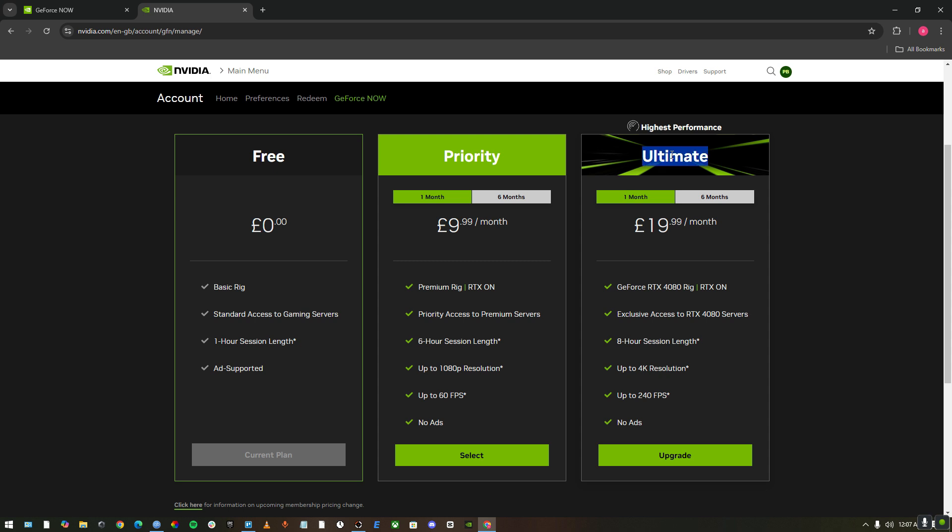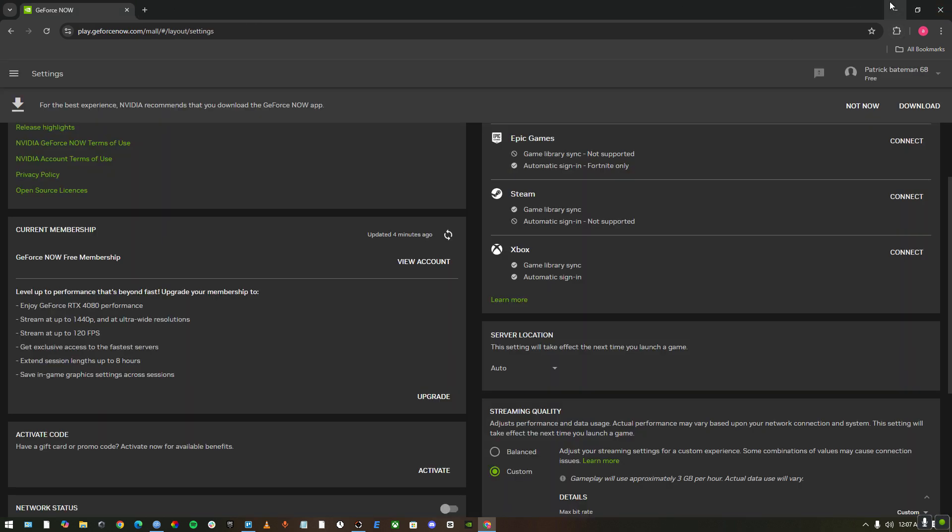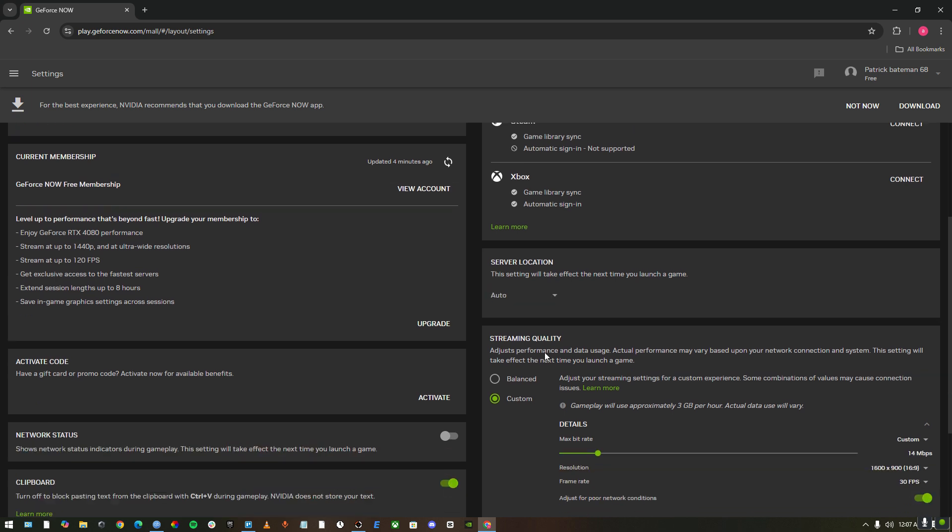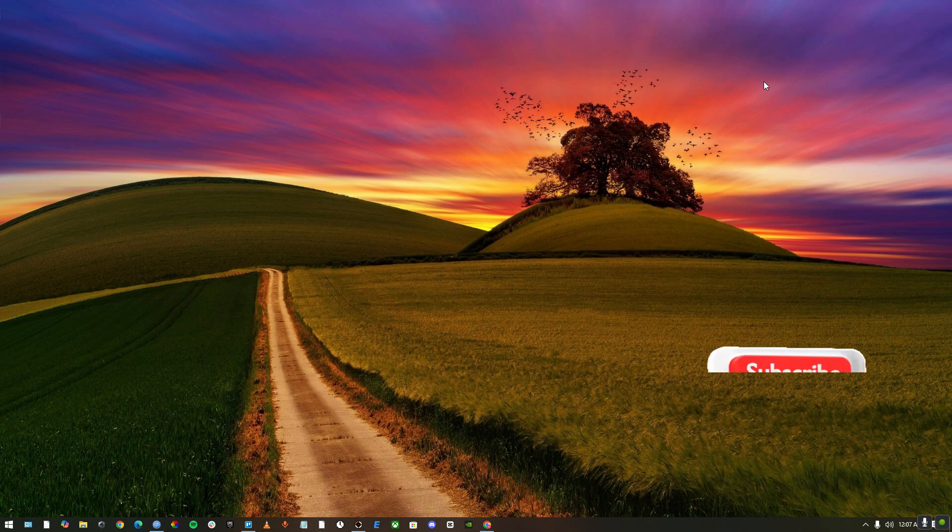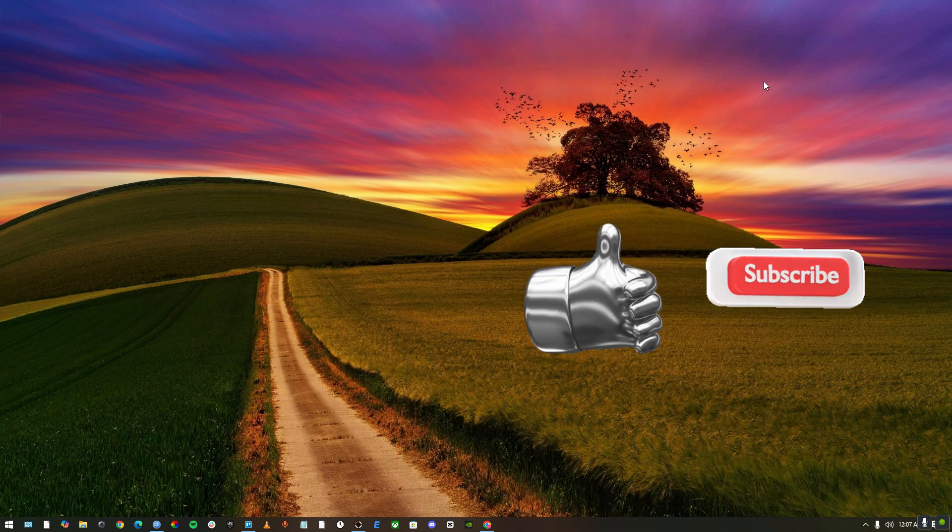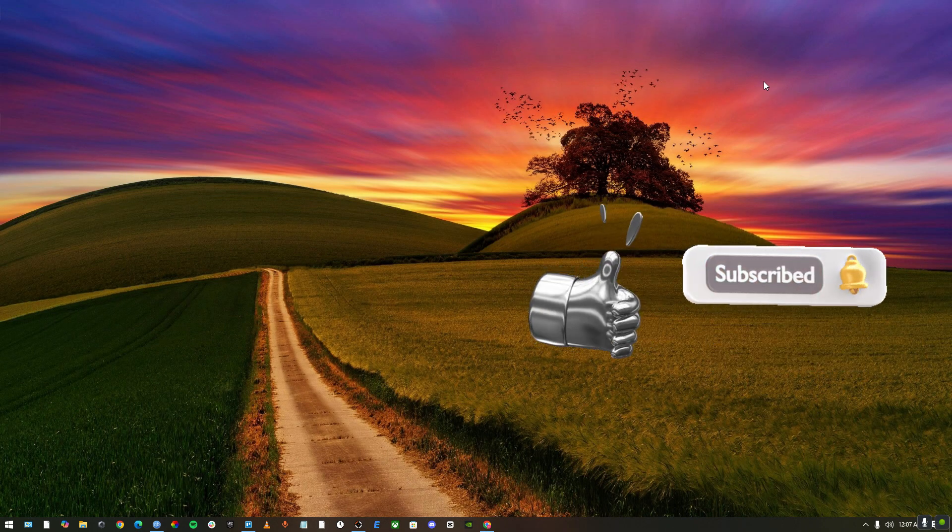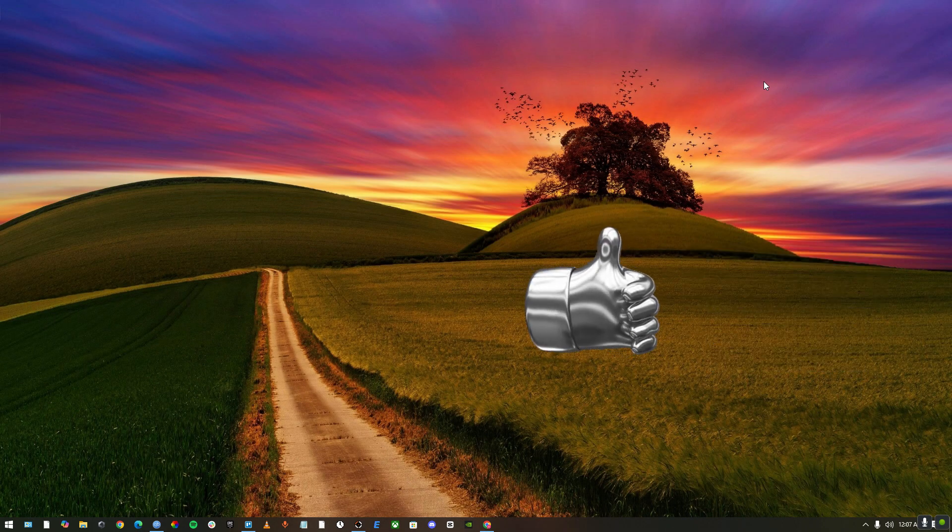Or you could go for ultimate. It says highest performance, but it costs $20 a month. So it's up to you if you got money, you could do that. But if you got free membership, these are the settings that you need to go for. You can take a screenshot too. This is exactly it on how you can fix lag on GeForce Now.